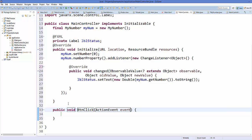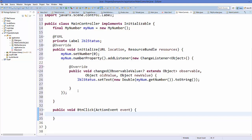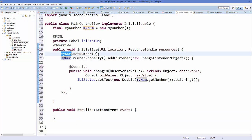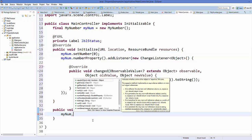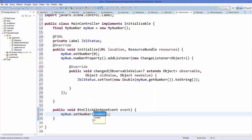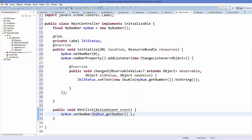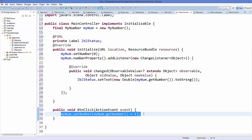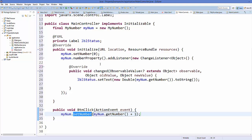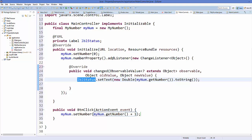Inside the btnClick function, we change the value of the number using the myNum object. We call the setter method setNumber and pass myNum.getNumber() + 1, so we're incrementing the value by one each time. Notice we are not directly setting the value to the label; we're just changing the property value, which triggers the addListener callback that sets the number to the label.